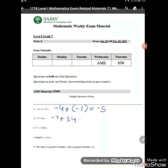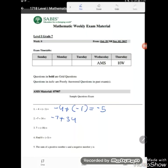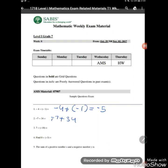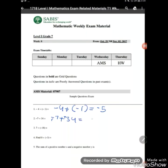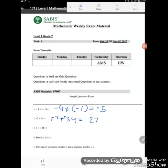Question two: negative 7 plus 34. Here we have different signs — negative and positive — so we subtract. 34 minus 7 equals 27. We take the sign of the greater absolute value: 34 has the greater absolute value, so the answer is positive 27.